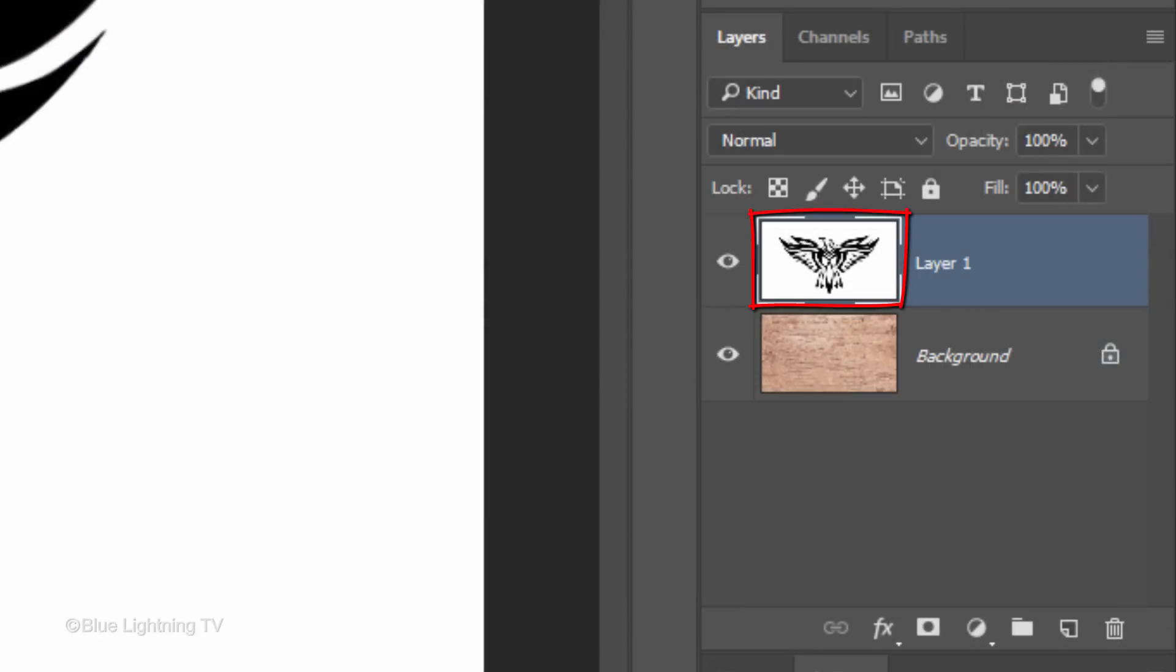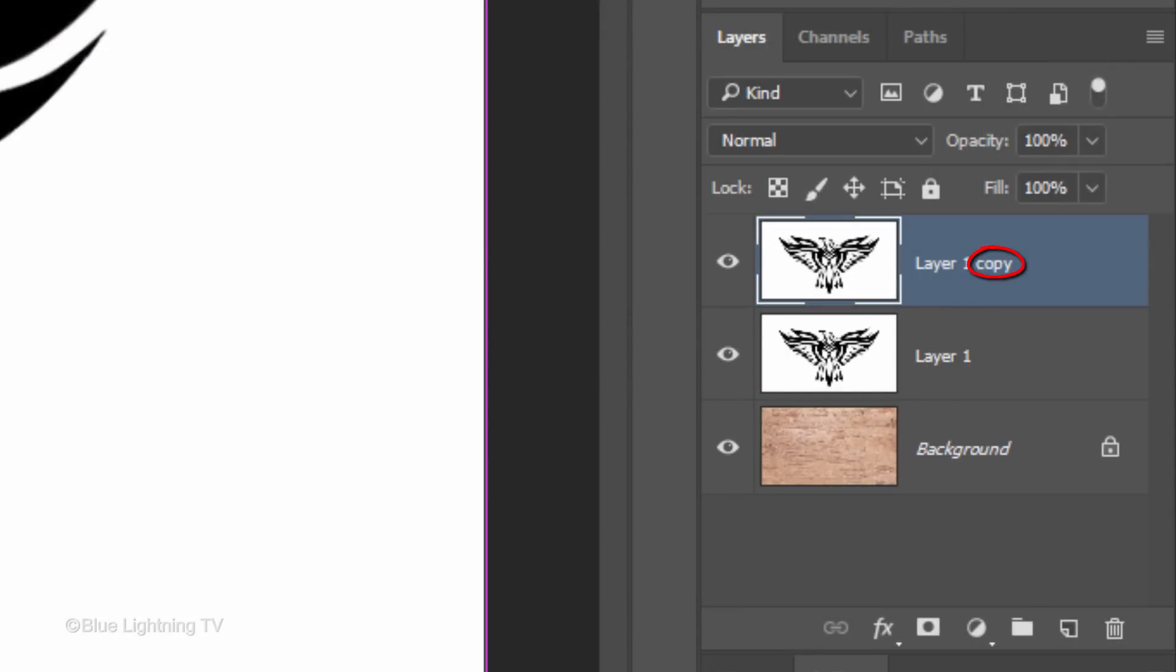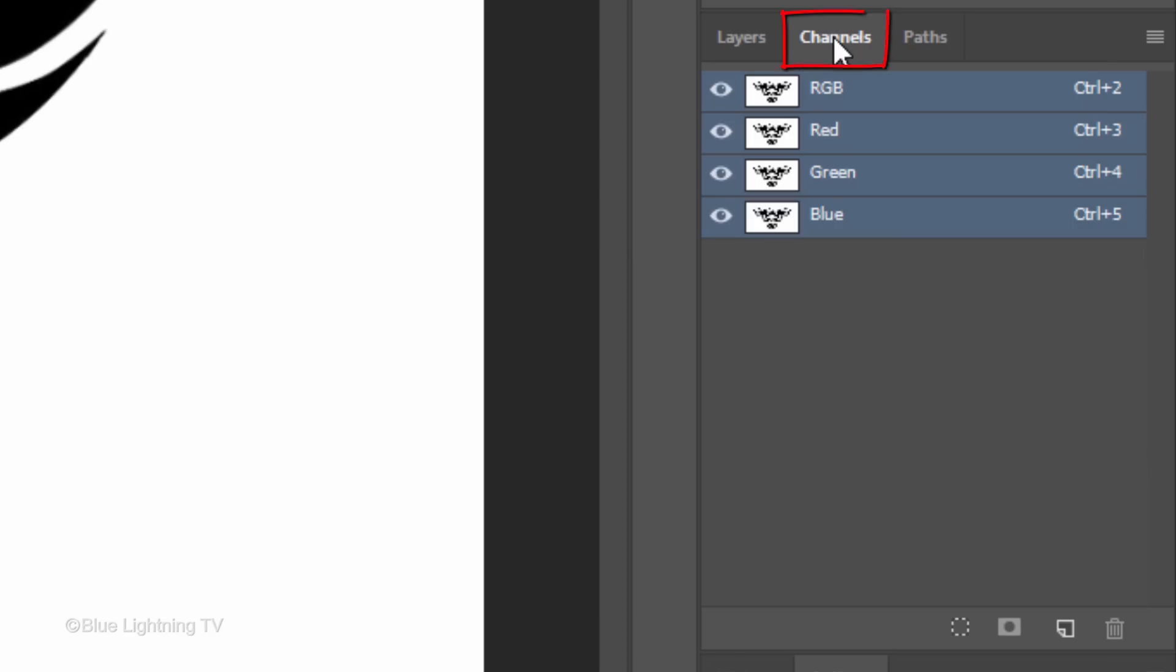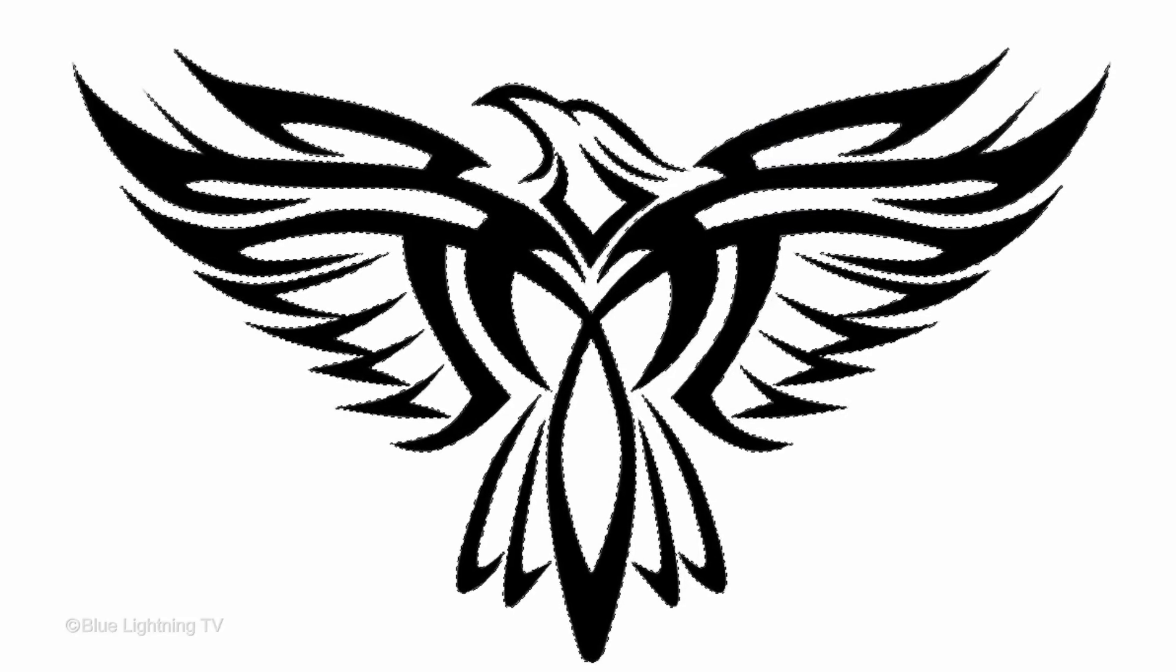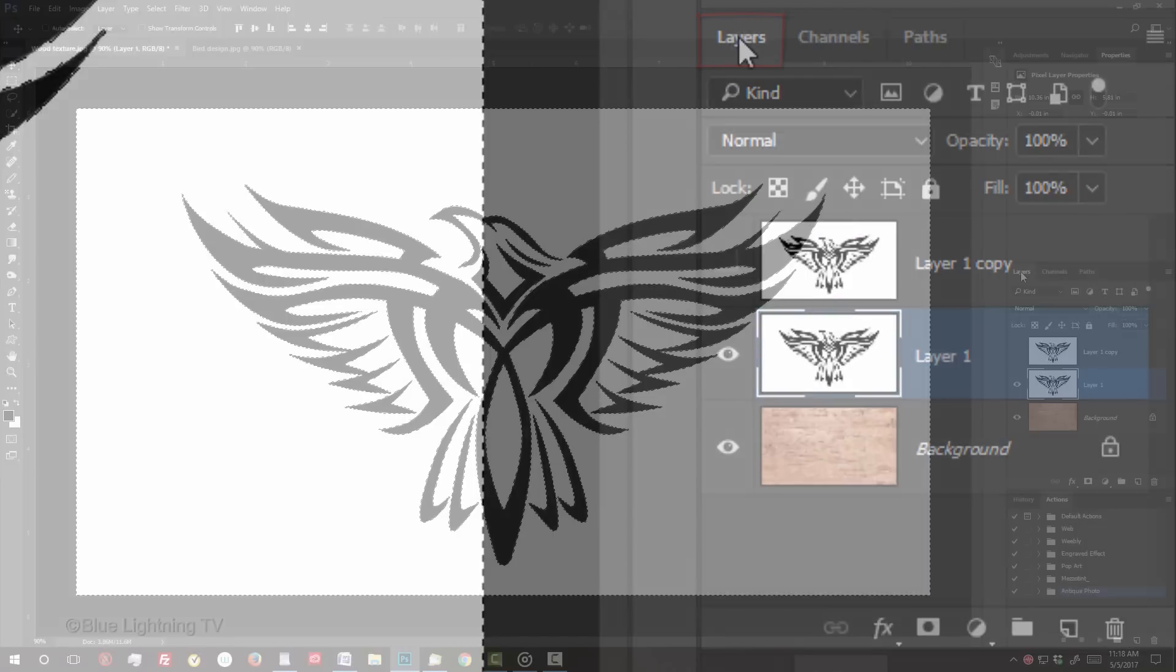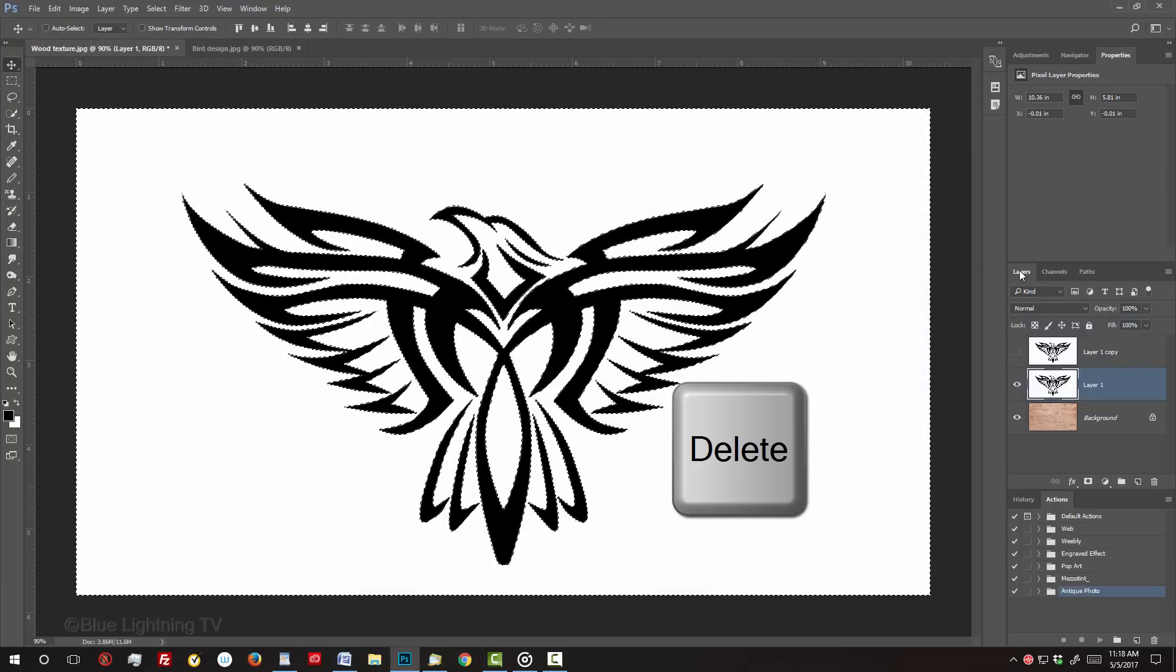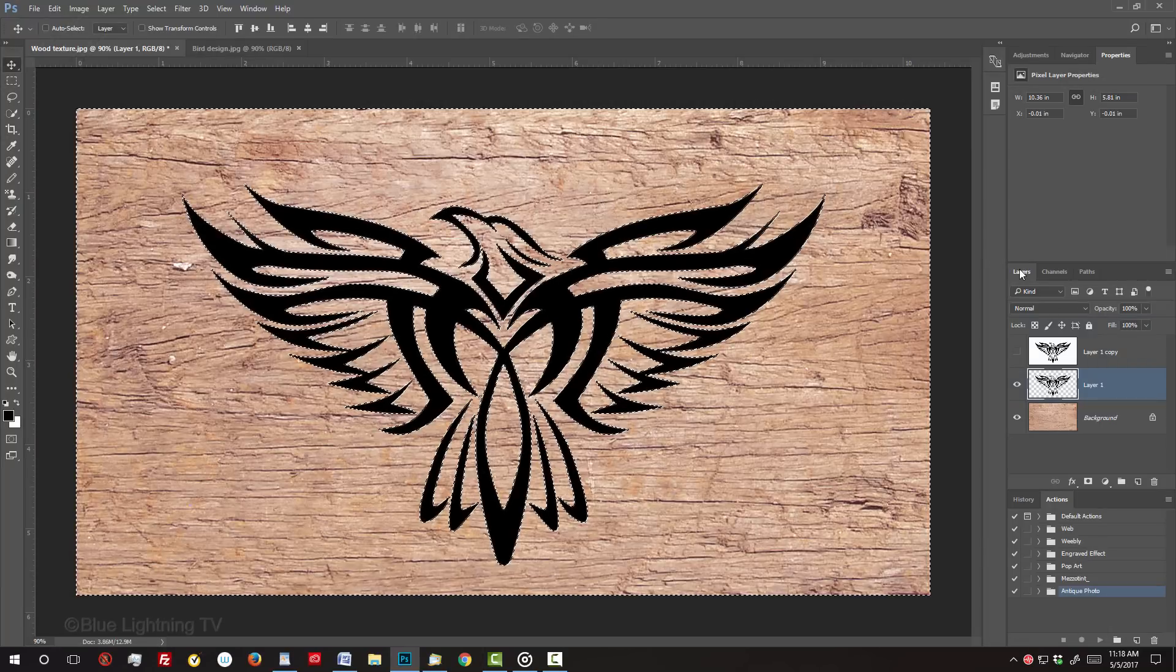Make a copy of the layer by pressing Ctrl or Cmd J. Hide the copy and make the original layer active. Open the Channels panel. If you don't see it, go to Window and Channels. Click the circular icon at the bottom to make a selection of the black shapes. Open back your Layers panel and press the Delete key on your keyboard to delete the white background.